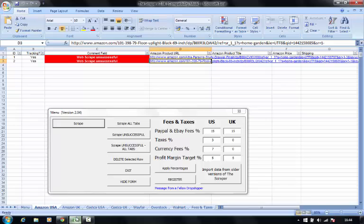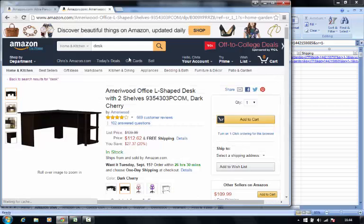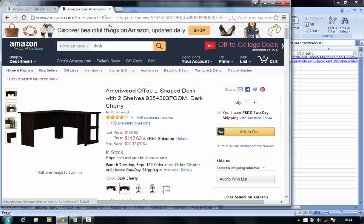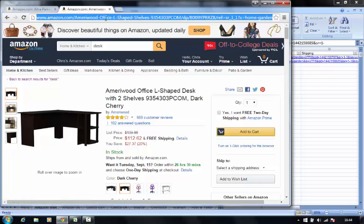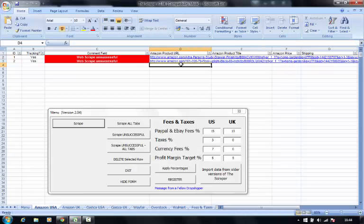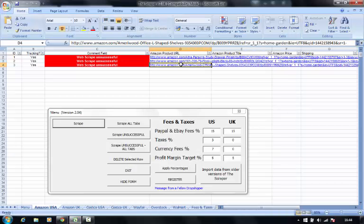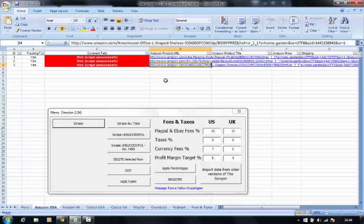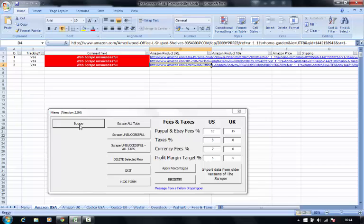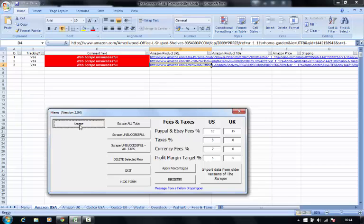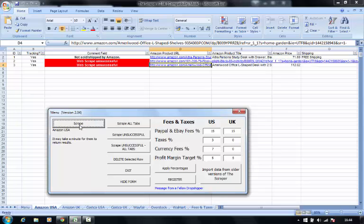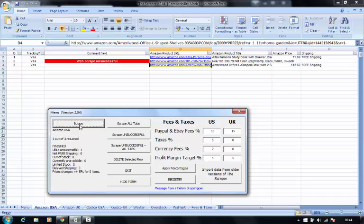As you can see, I'm on the Amazon USA tab. I've entered a couple of products already. I can go back to Amazon, source another one by grabbing a URL, copying it, and pasting it here. I press the scrape button, and within seconds, it returns some detailed answers around product availability, pricing, and shipping information.